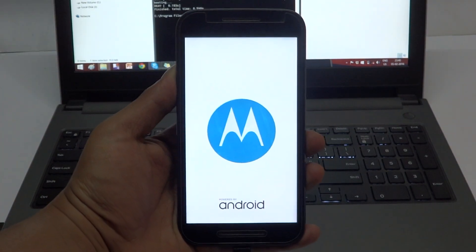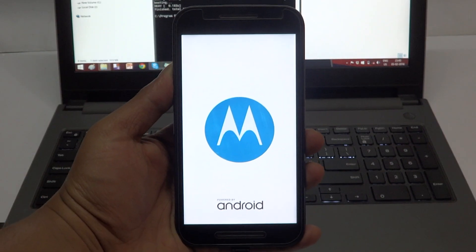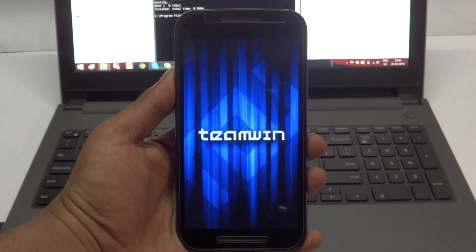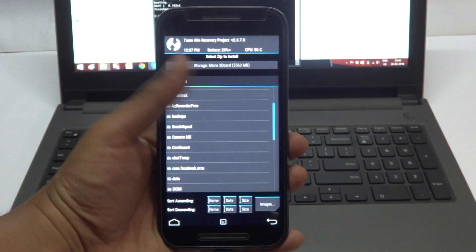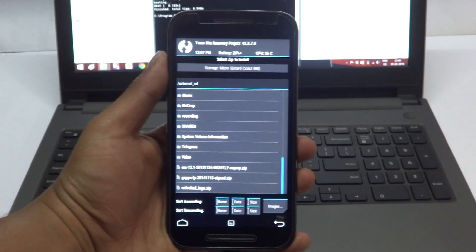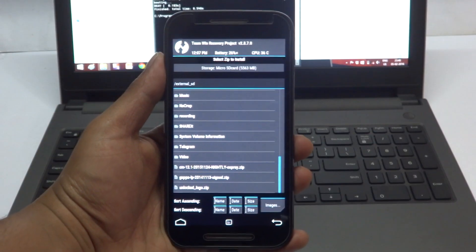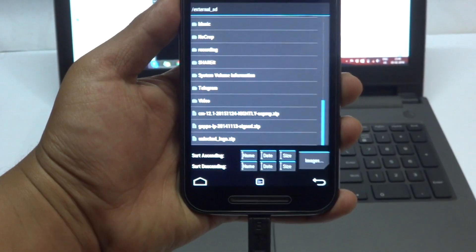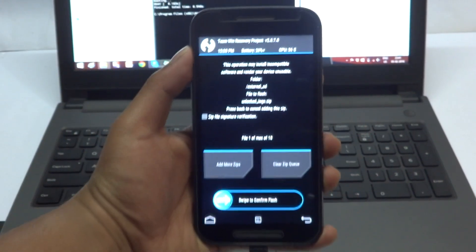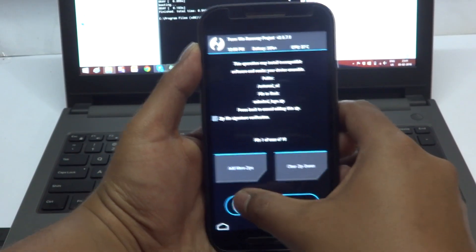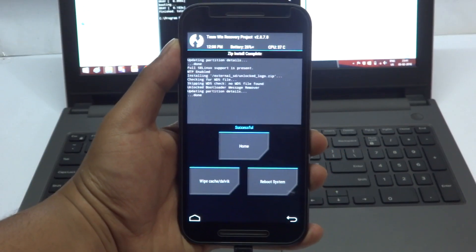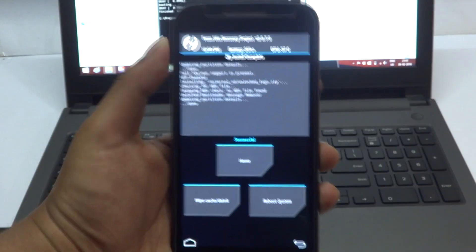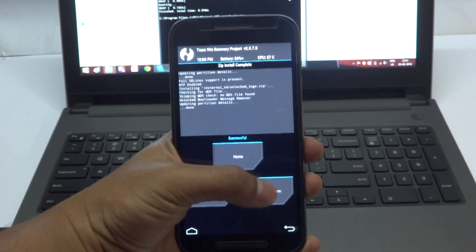After hitting enter, you will be booted into the TWRP recovery mode. Hit on install and search for the unlocked logo file. When you see that file, just hit on it. After you hit on it, it will ask you to flash it and you need to swipe to flash it. Once you swipe, it will take some time to flash and once it is flashed, it will show you that it has been flashed successfully.